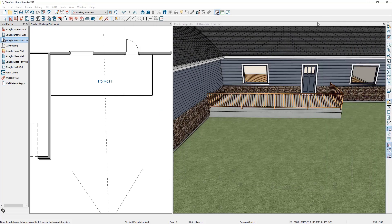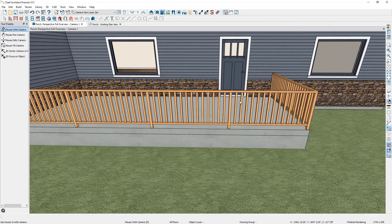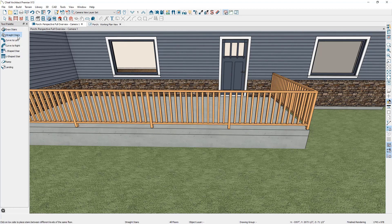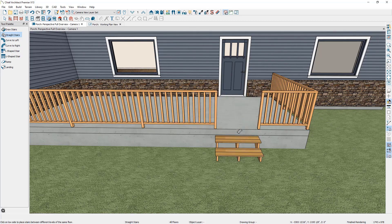Make the 3D view full screen. To add stairs into the design, go up to the stair tool, select straight stairs, and click to place a straight stair section along the edge of the porch. You can see how Chief added that into the plan.